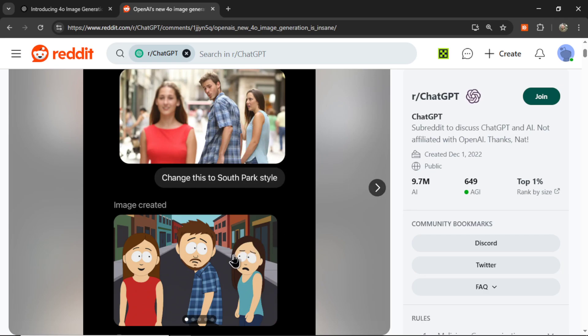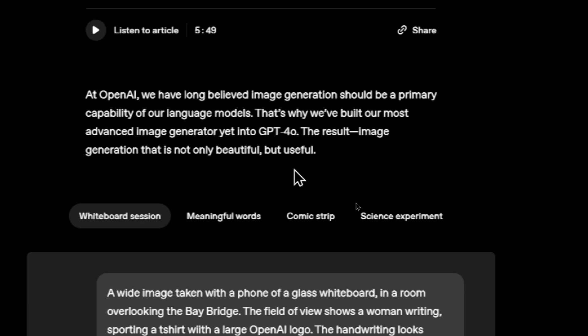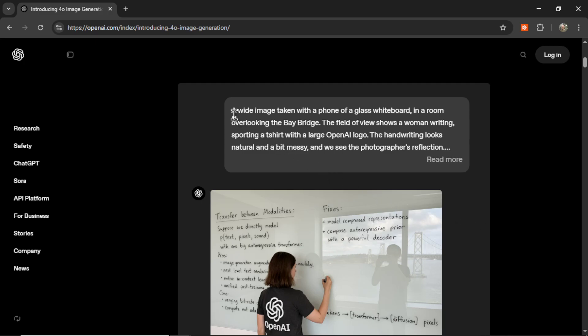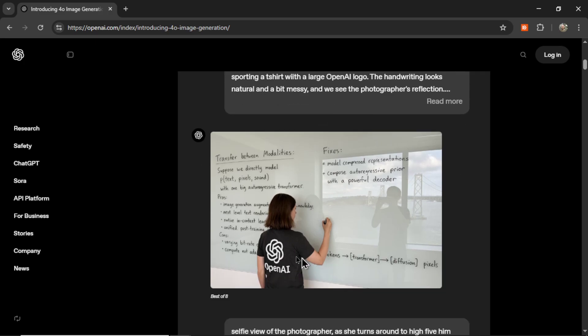It's turning a meme into a South Park style. At OpenAI, they have long believed image generation should be a primary capability of their language models. That's why they built their most advanced image generator yet into GPT-4-Omni. The result is image generation that is not only beautiful, but useful. We can see right away how realistic the images look now. The old Dolly 3 image generation — all the images were very polished, and when you tried to do real humans, they kind of looked like cartoon characters.